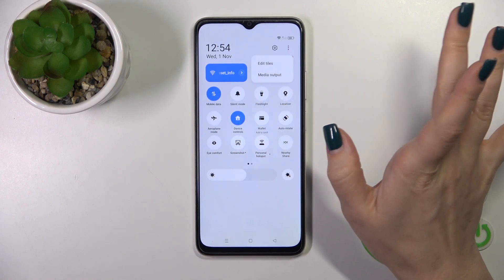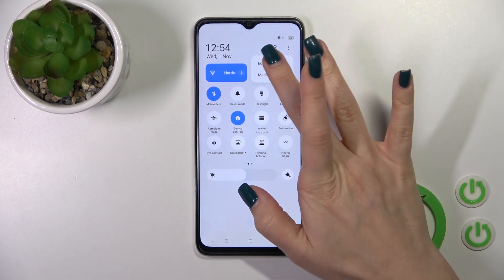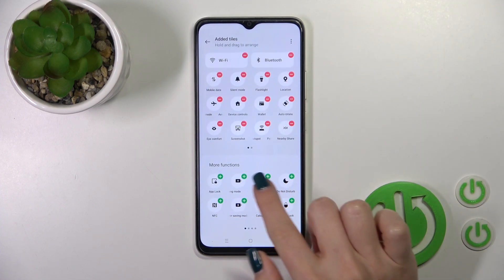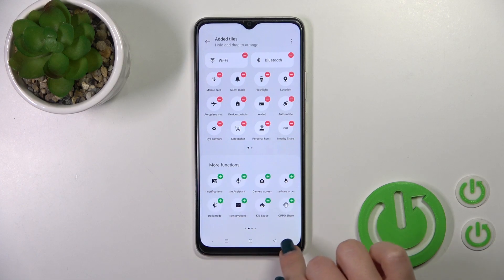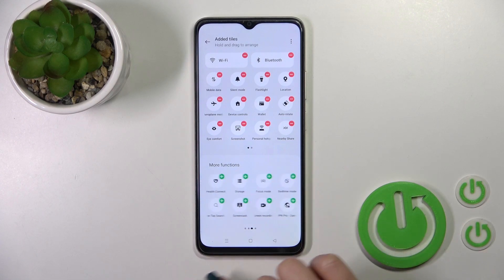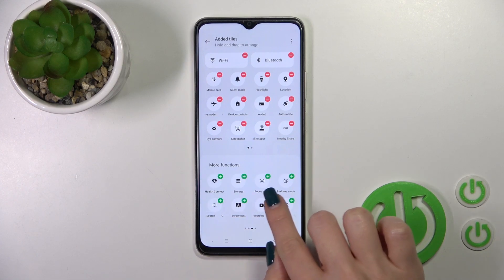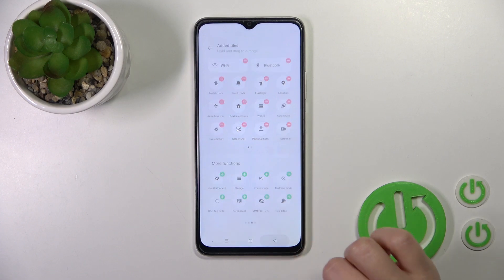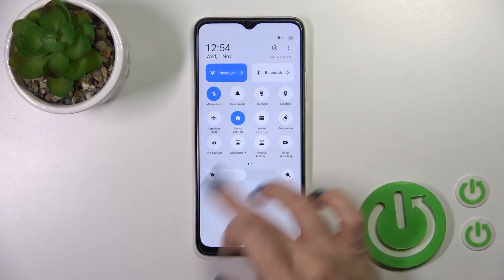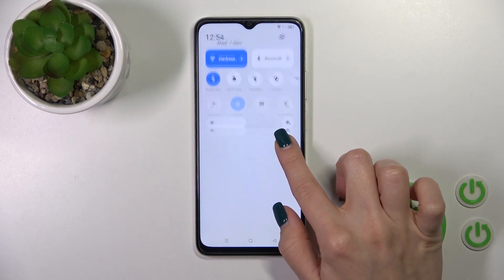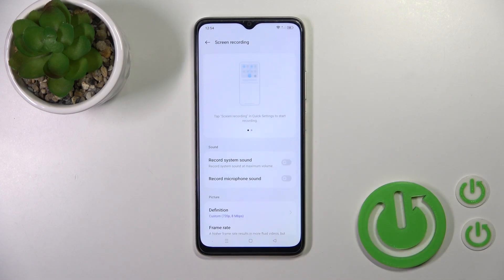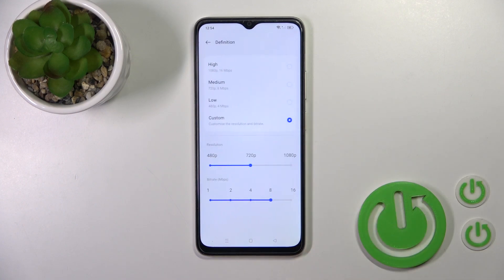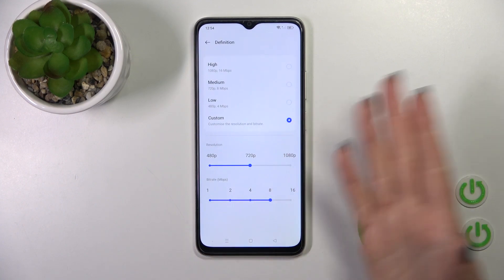If you don't see the icon, tap Edit Titles and find the Screen Recorder option. Tap the plus icon to add it to your panel. Go back, then hold the Screen Recording icon and you'll see the same Definition section appear.